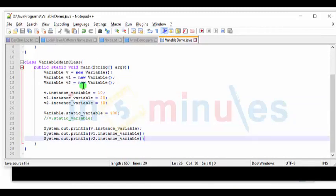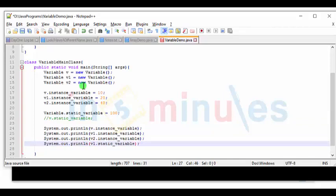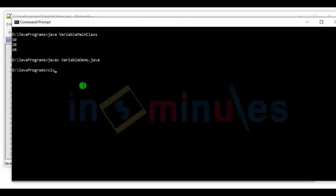Let's also try and print the static variable using an instance. Let's say the v1 instance. Java c variable demo.java javaspace variable main class. And there, it works perfectly fine.